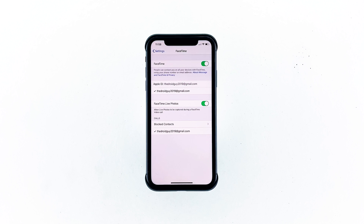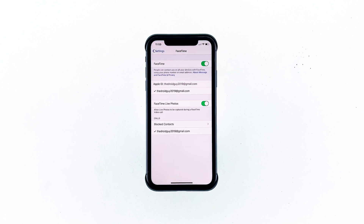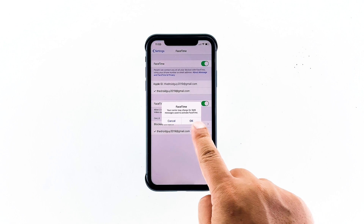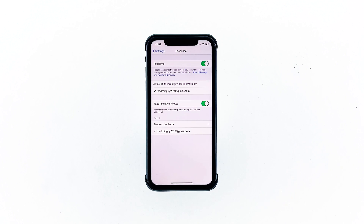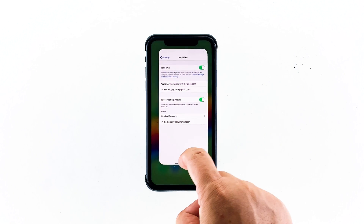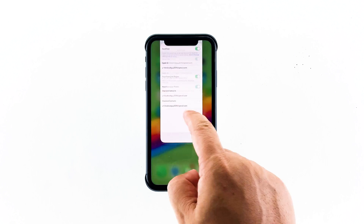Once your FaceTime has been set up and activated successfully, you can now be able to make and receive FaceTime calls. Just go back to the home screen and then tap FaceTime.